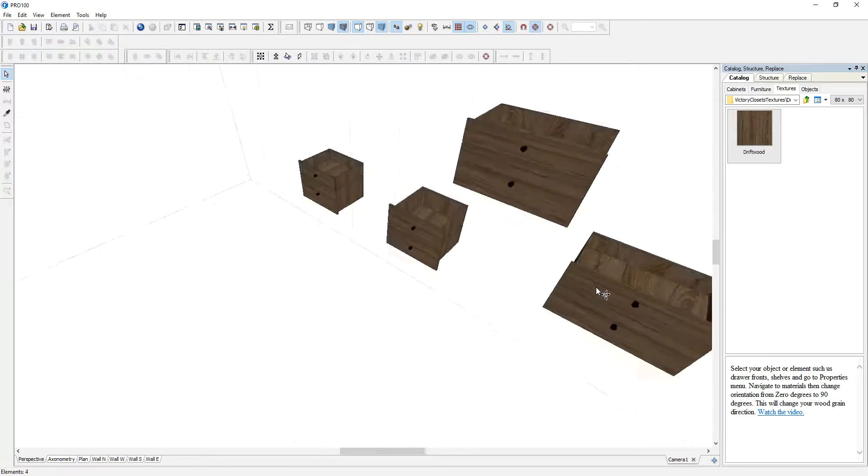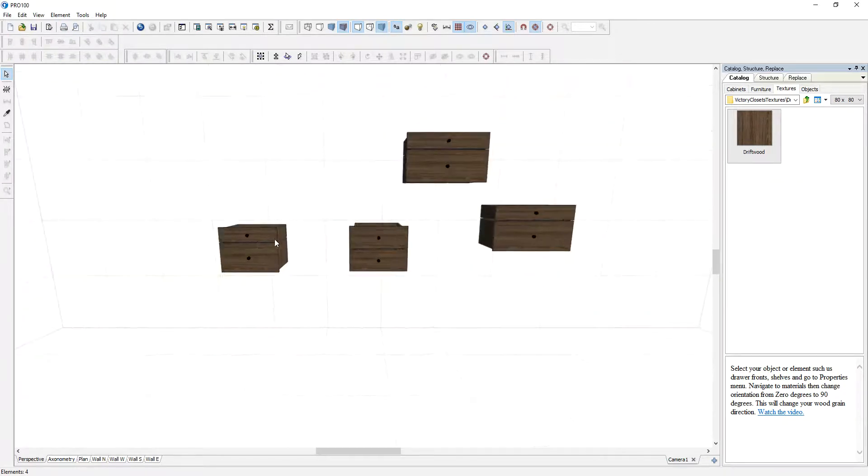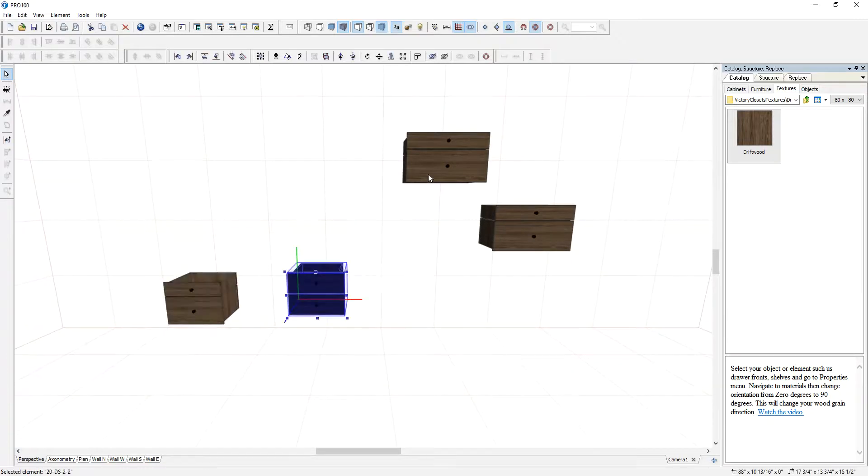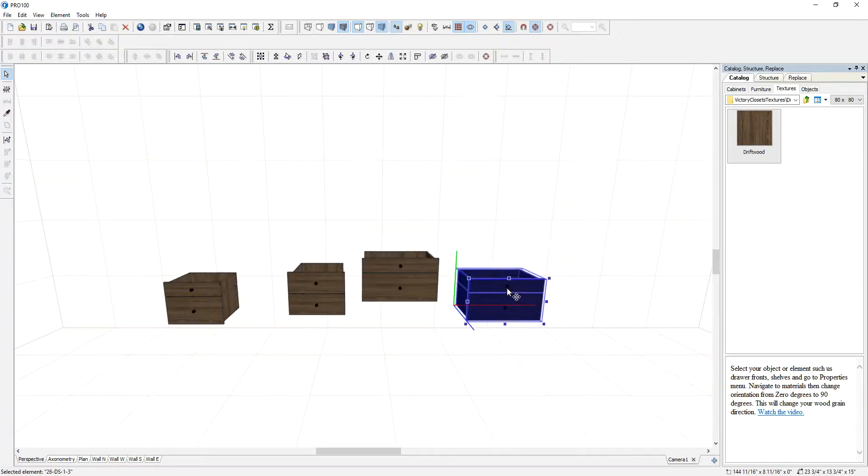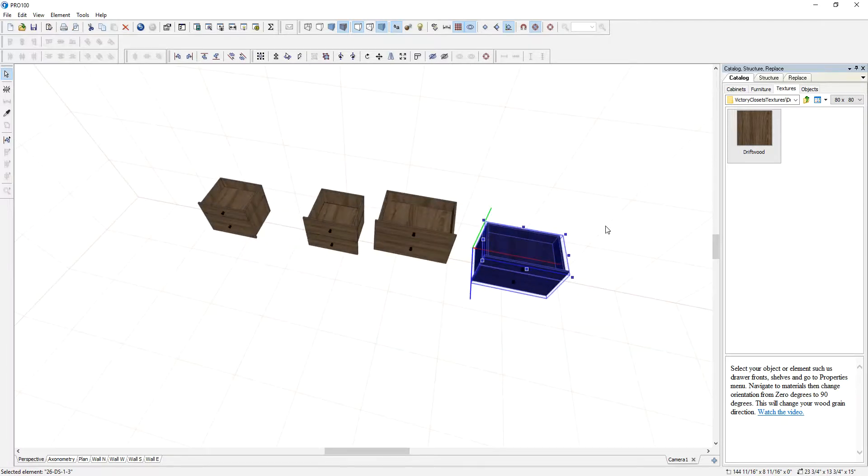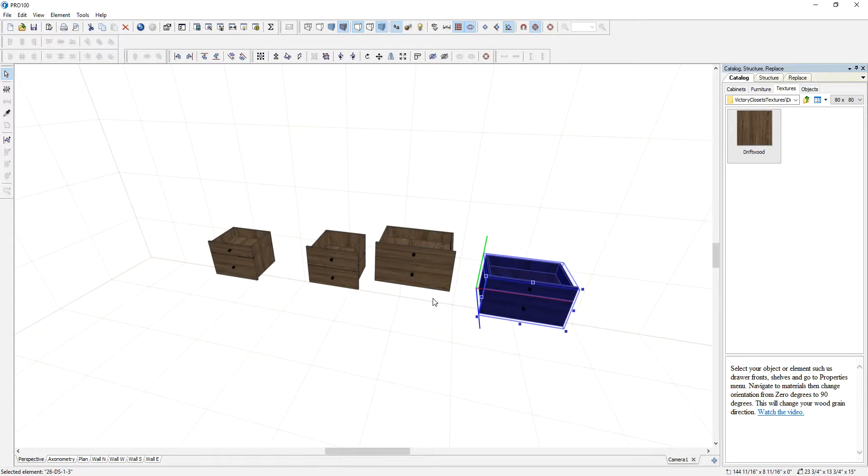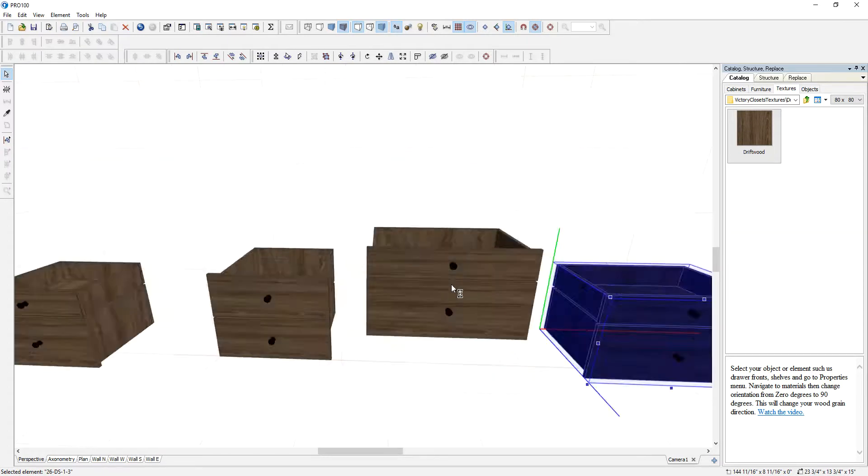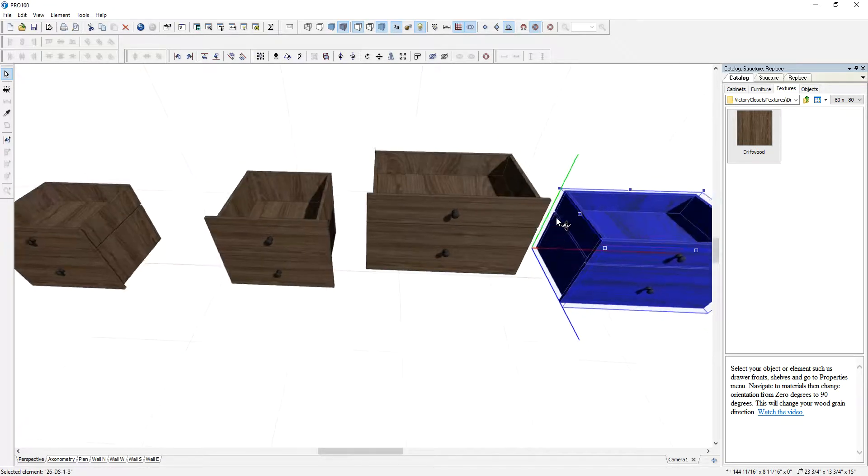And you can see now they look photorealistic and that's how you can change the wood grain direction in any type of material that you want to show the wood grain running left, right, up, down. So thank you for watching.